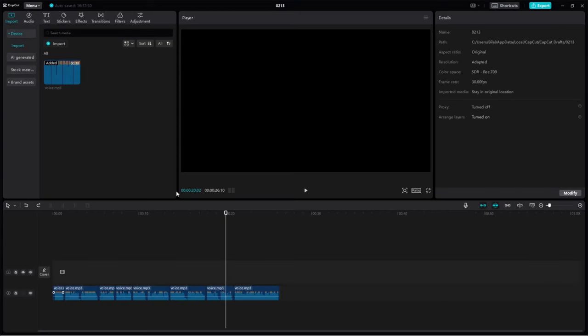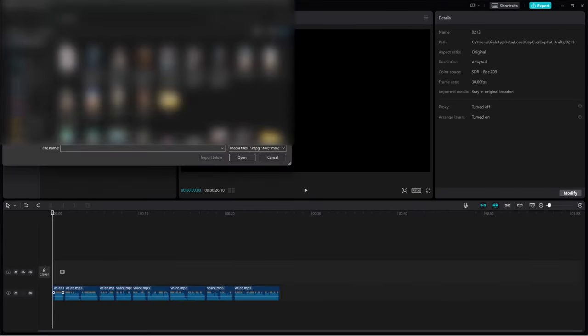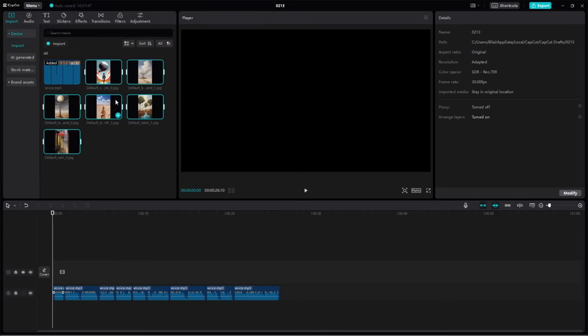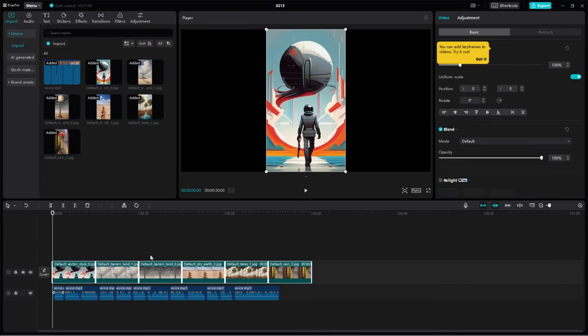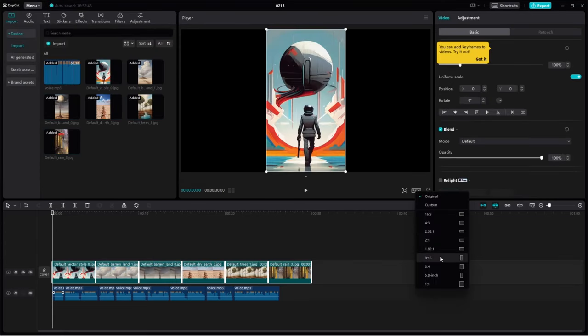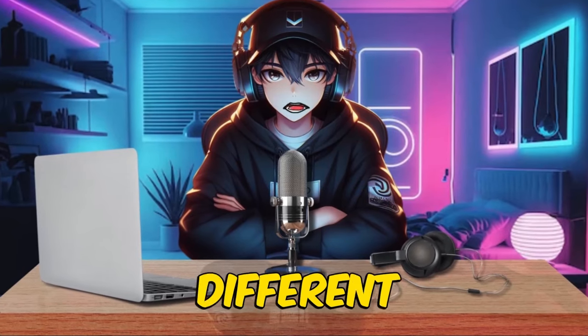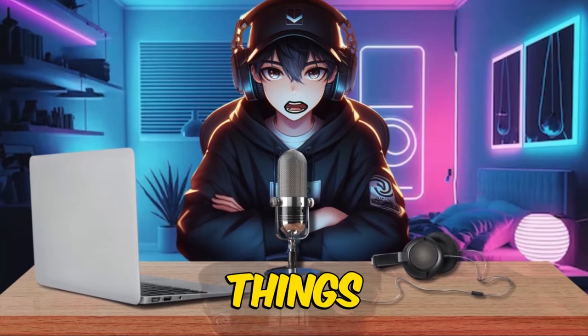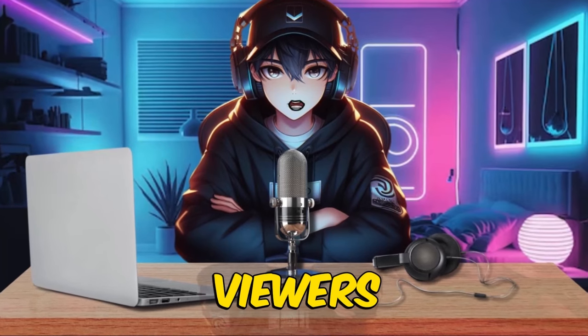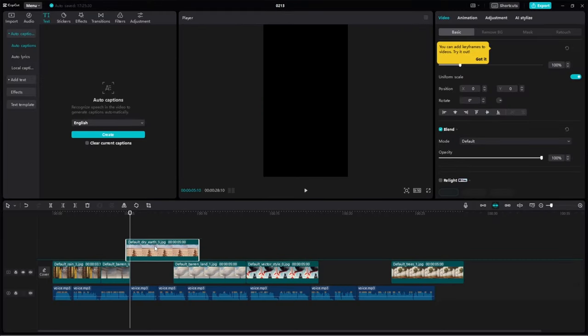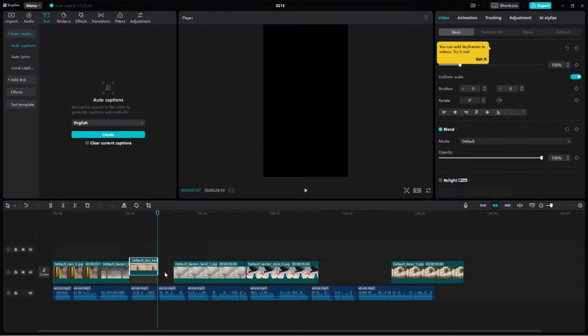Now, let's add the images we created to our project. Simply drag and drop the relevant image into the sequence one by one. Adjust the aspect ratio to 9 by 16, and trim out unwanted parts. Use a variety of different images to keep things interesting for viewers. This way, they won't get bored.